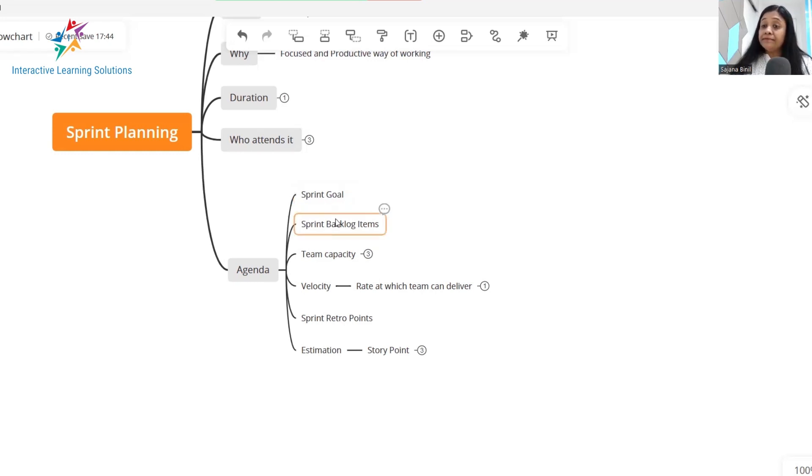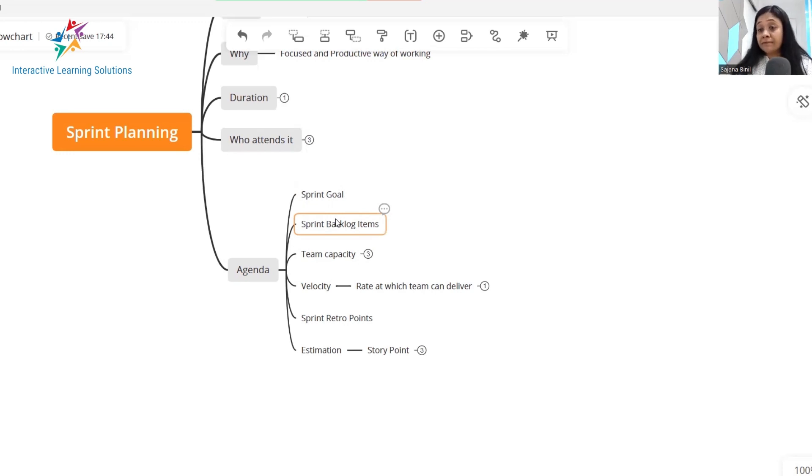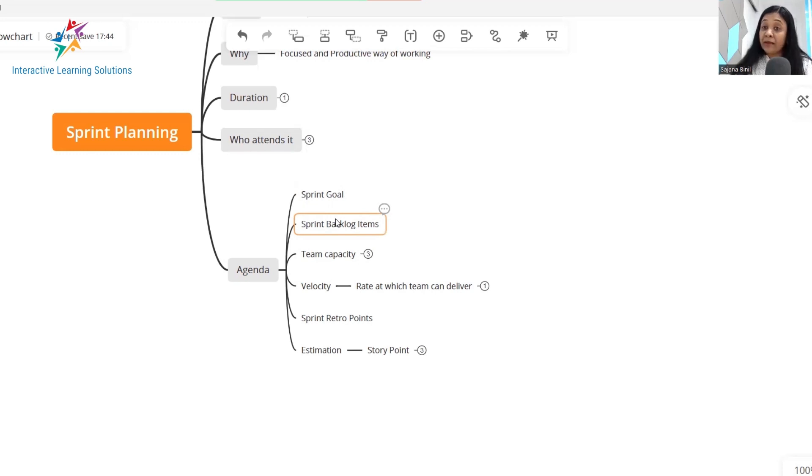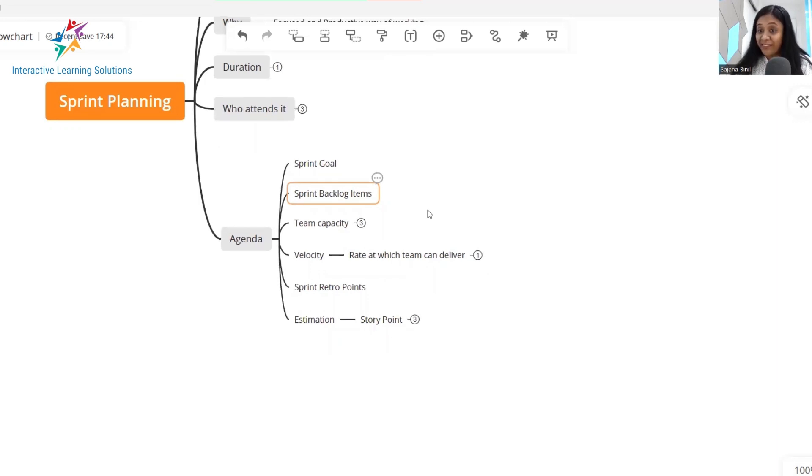Then together with the team, you can pick and choose the backlog items that should be taken up for the next sprint. So product owner can work jointly with the tech team to identify backlog items which are of high priority and which can be comfortably taken up by the tech team. While you are doing that, you might also want to keep a check on the team's capacity and the velocity.